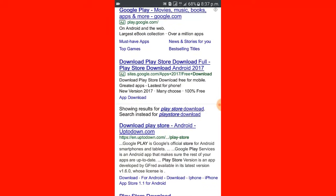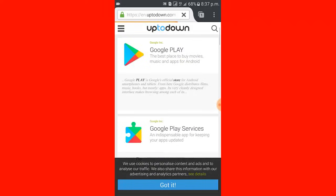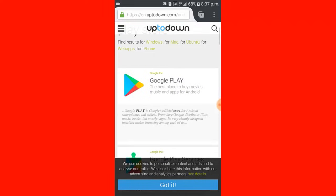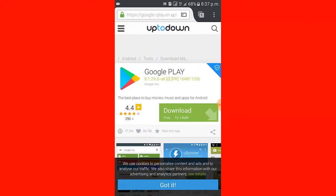Play to Android dot com, then click Google Play, then click download.